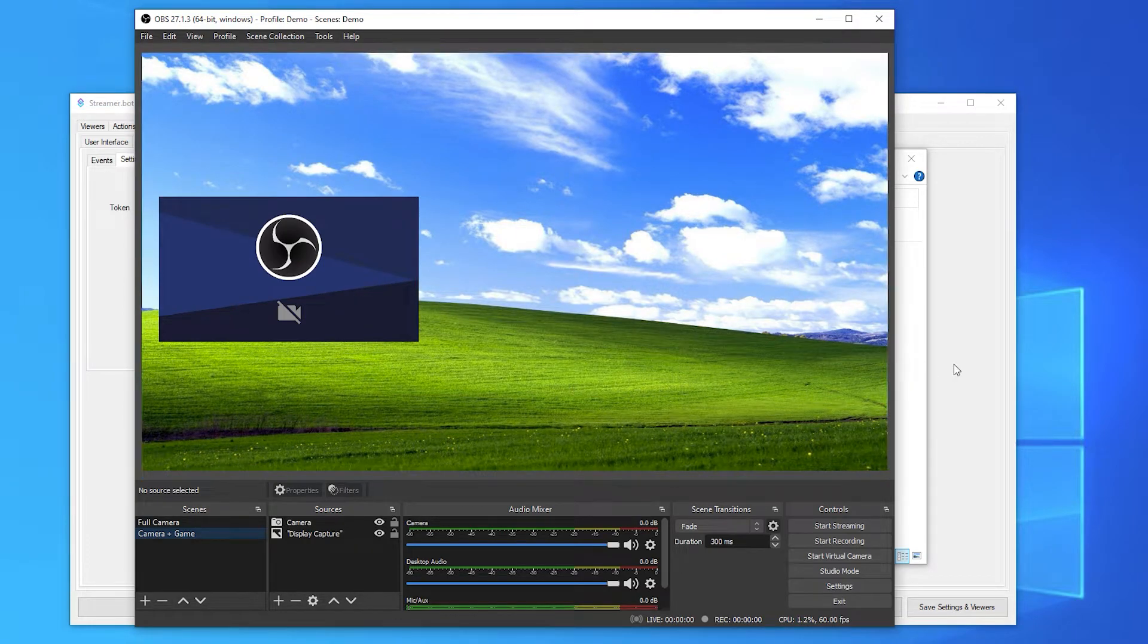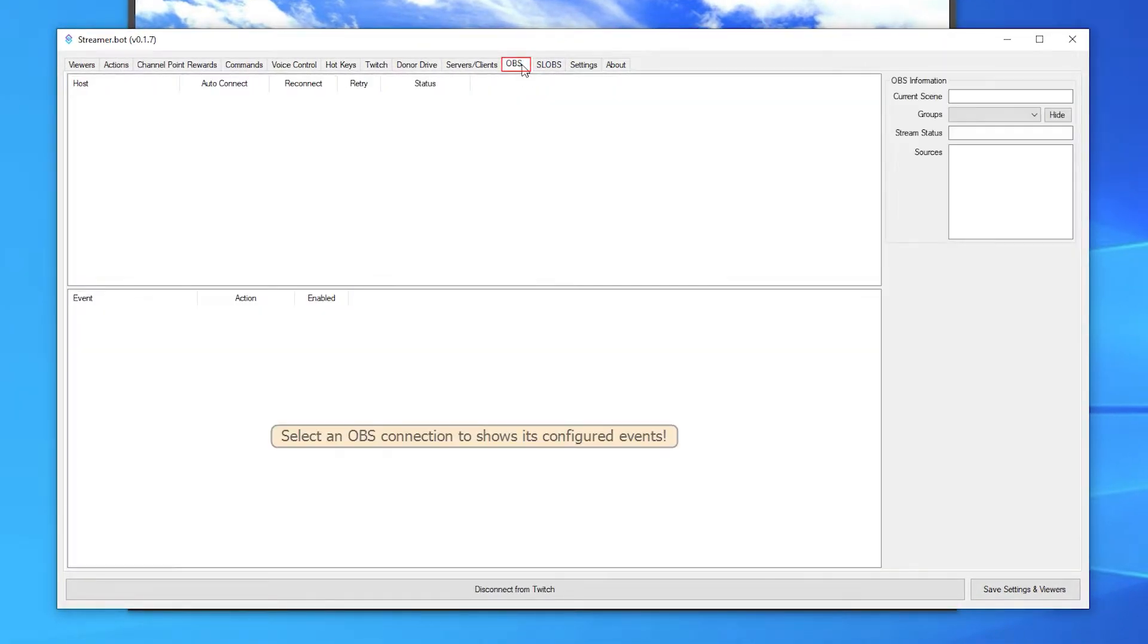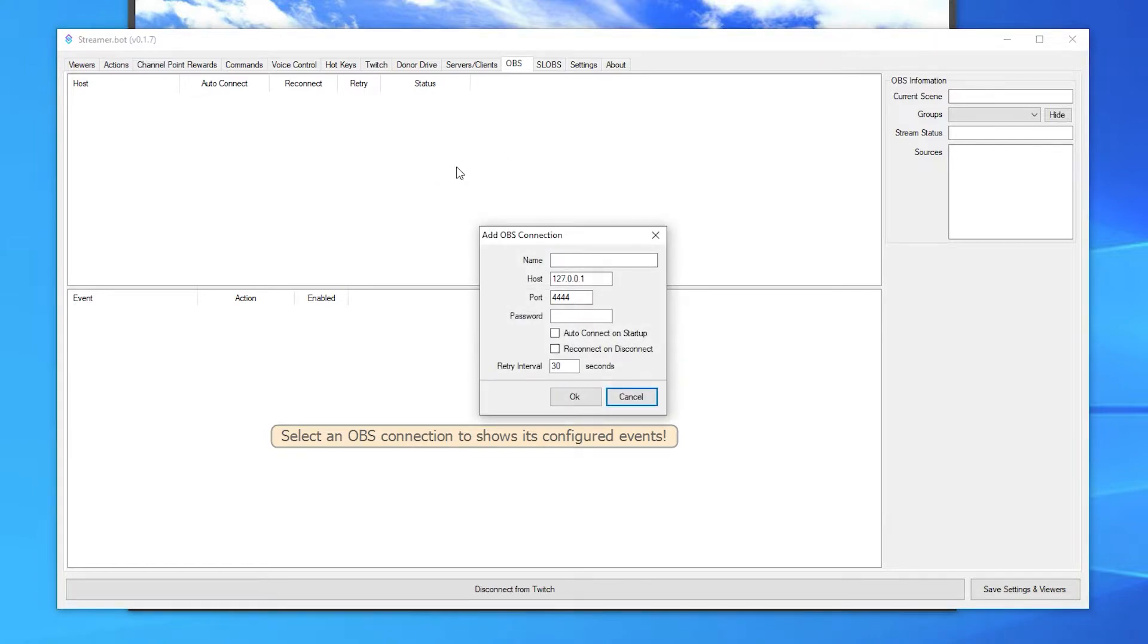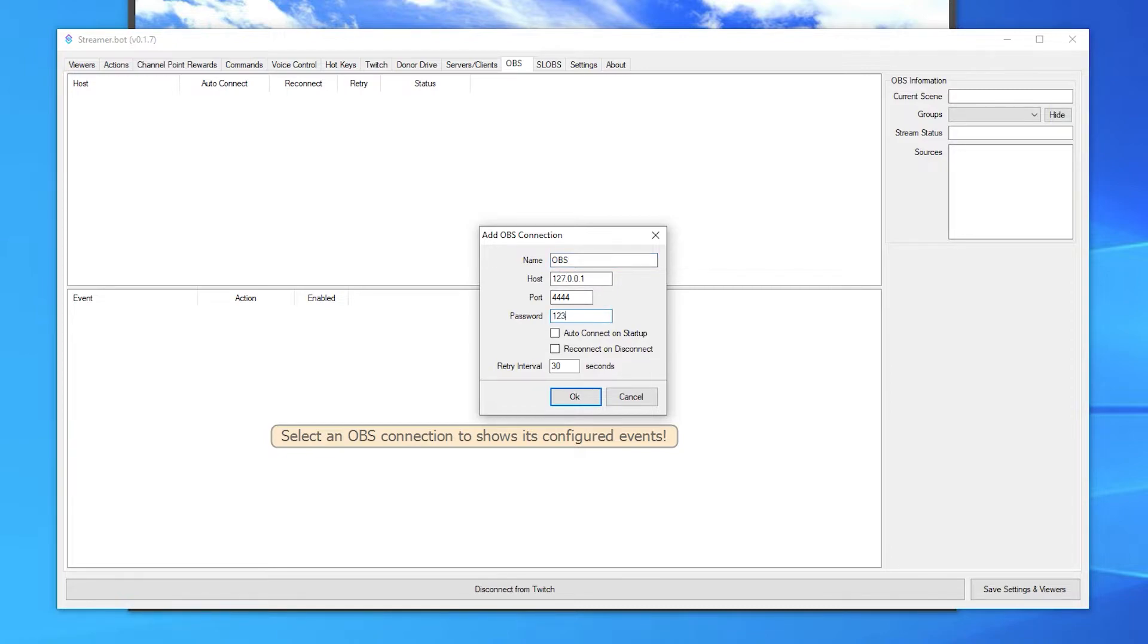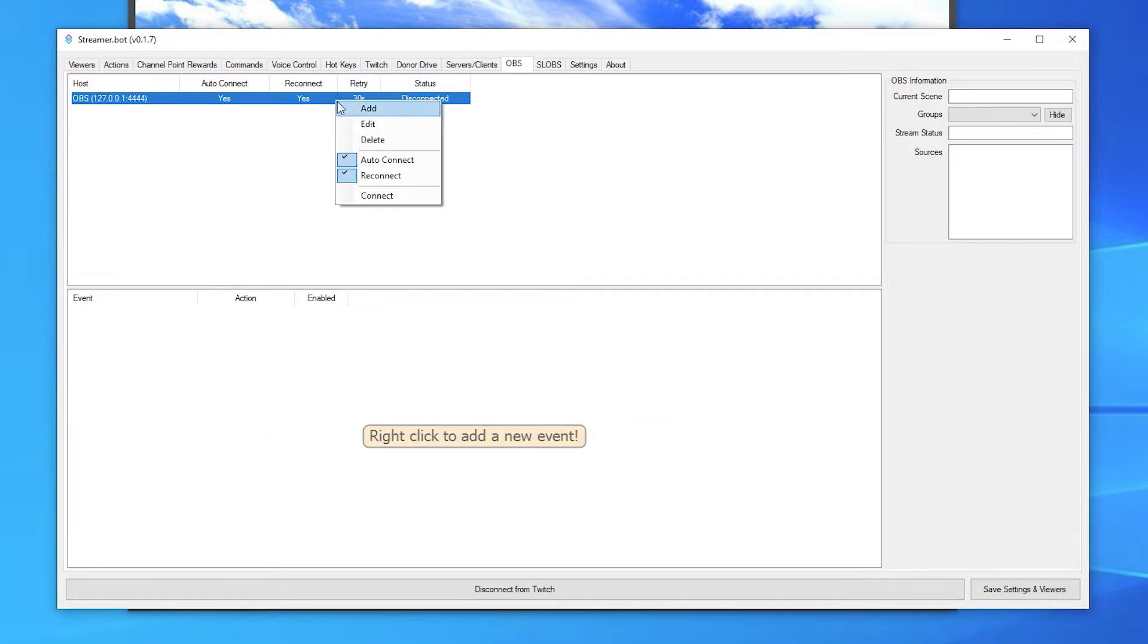Go back to Streamer.bot and open the OBS tab. Now right click on the top section and click add. This is where you'll type in the details of your OBS WebSocket server. You can leave the host and port as default. Type the password you previously typed into OBS and I recommend ticking the auto connect and reconnect boxes. Click OK and then right click on the new connection and click connect.